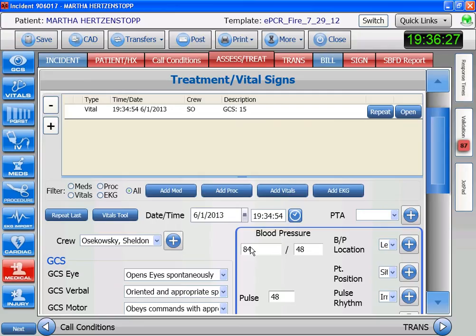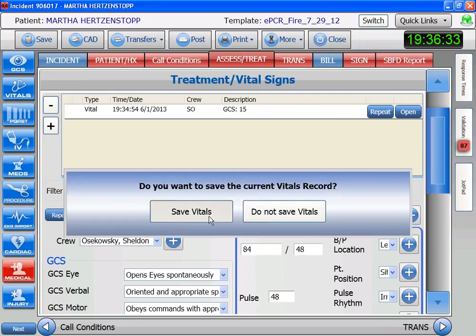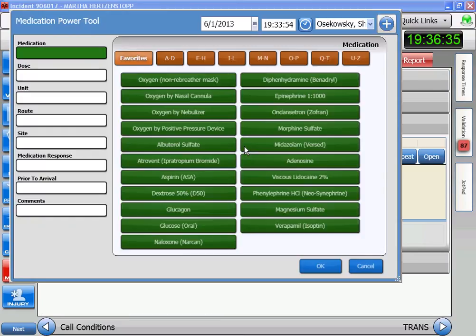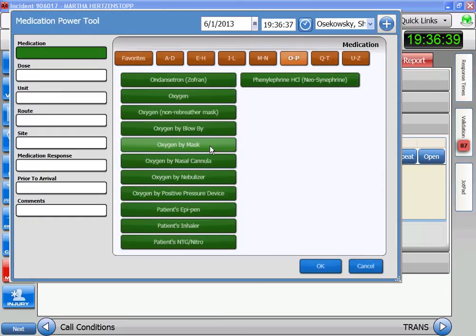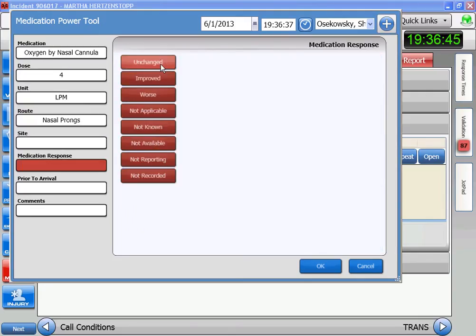Knowing she's complaining of chest pain, we're going to put her on some oxygen right off the bat. So that's a medication entry. Don't forget to set the time. Go to O — oxygen by nasal cannula. Response is going to be unchanged.